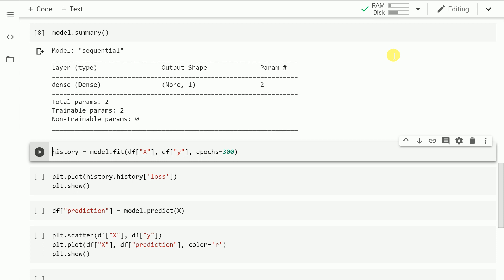It also specifies the total trainable parameters. When you think of regression, you have two trainable parameters that you want to find out: your weight and the intercept term, which is what is signified here.